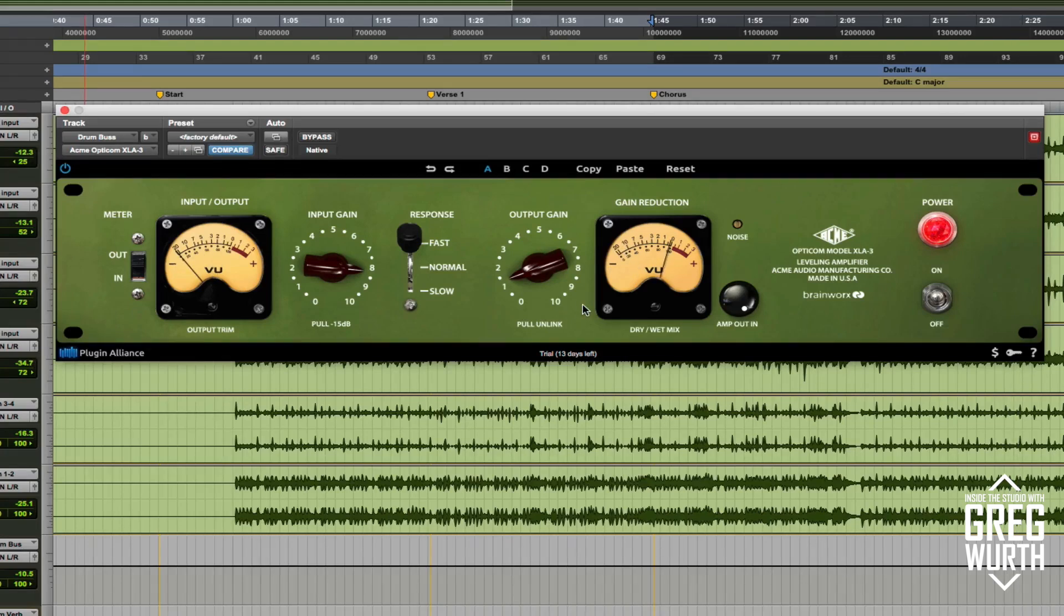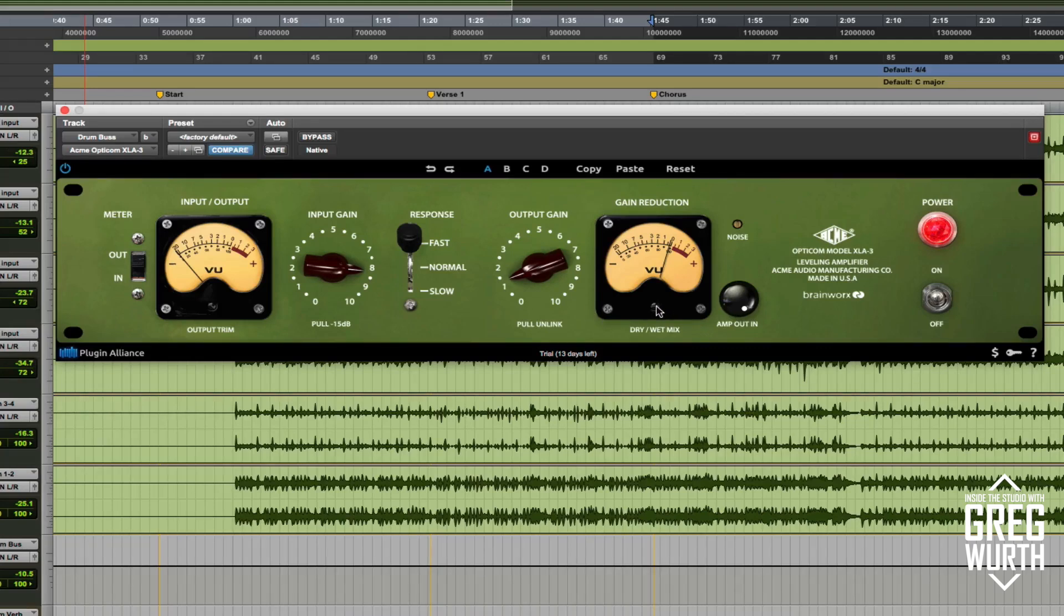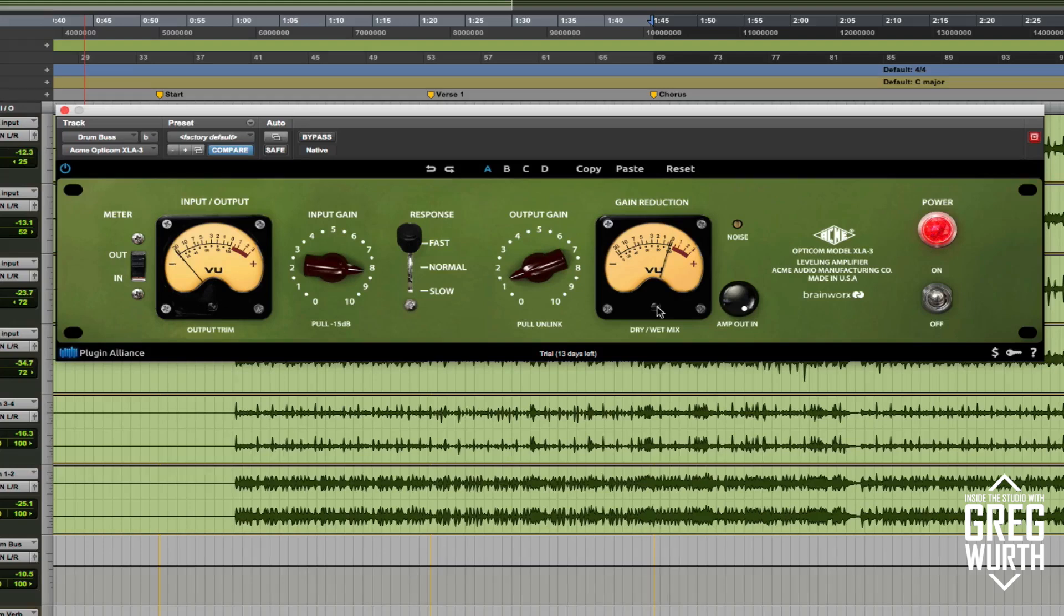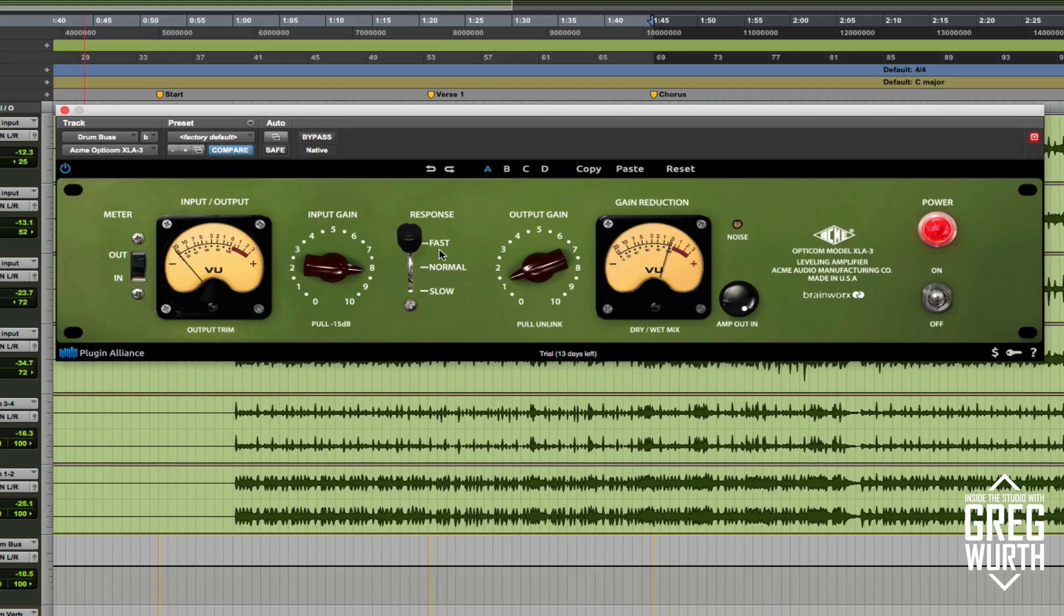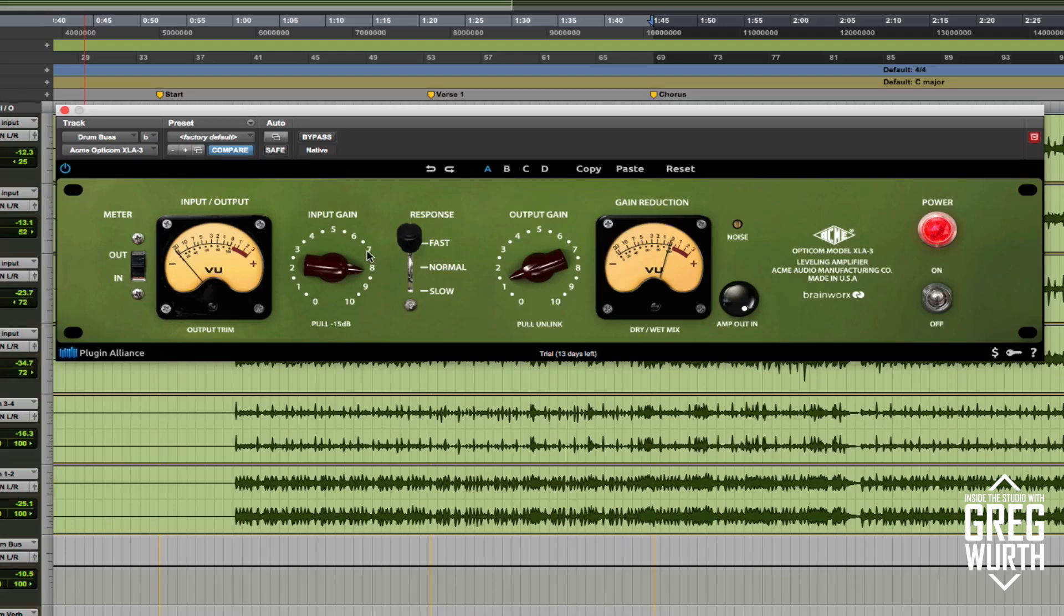So you can hear it gets kind of gritty and slightly distorted, which is really cool. I felt like I needed to back off the wet dry mix here to let it breathe a little bit. But since it's drums, I think it feels nice to have a fast setting here so that it can sort of pump a little bit. So I'm pretty happy with that.